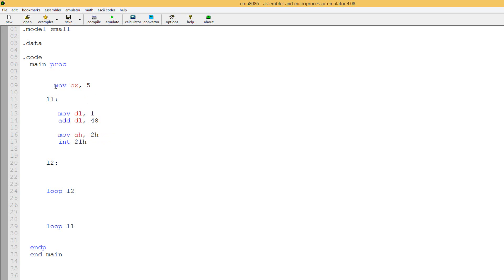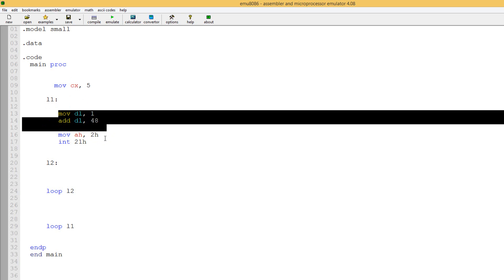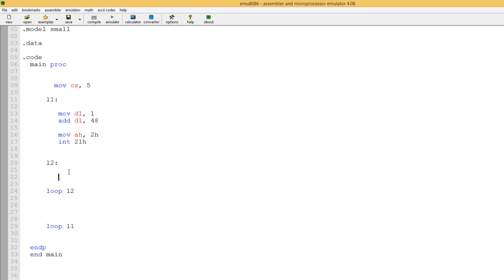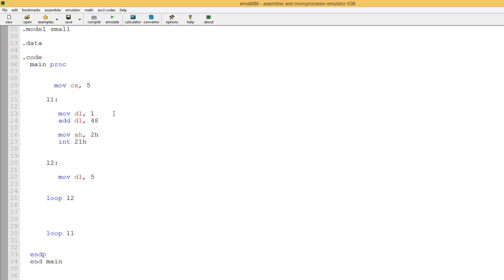So this code is going to print character one on the screen. The program starts with CX having a value of five. It goes down, prints character one, then jumps down to the second loop. Now let's add something to this second loop — let's add another print character code. Let's move into DL, and let's say we want to print character five on the screen. We move into DL 48 — so we print character five.